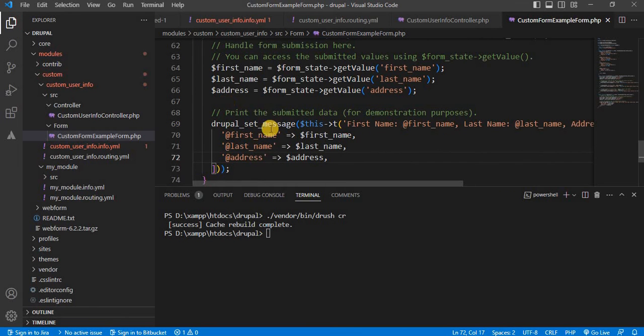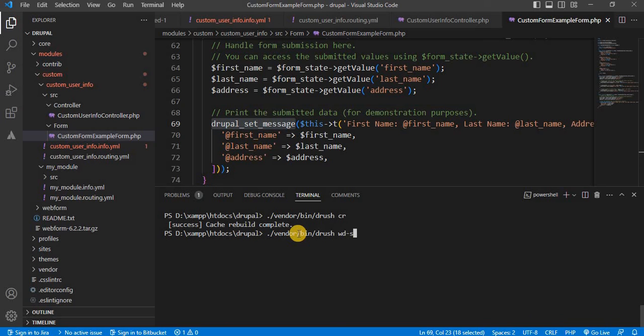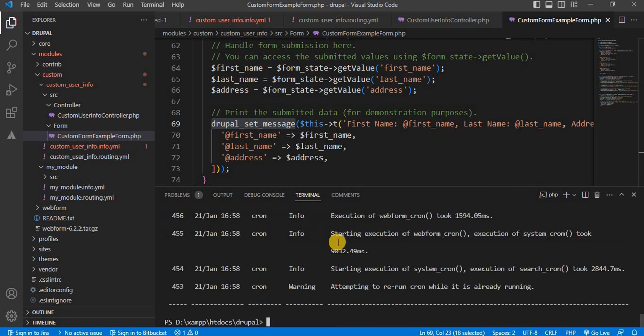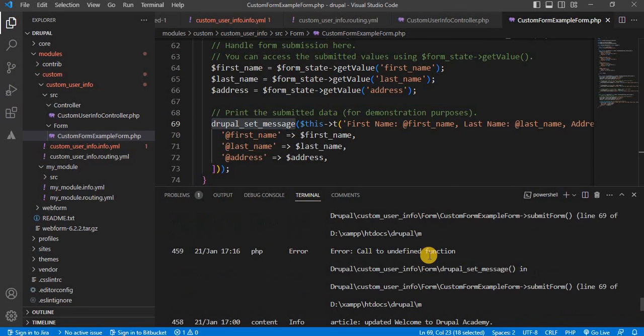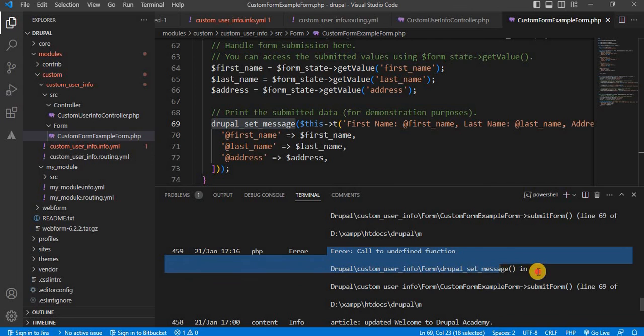I think this Drupal set message function is deprecated. So we will check in the logs as well. So here we are getting the message: call to undefined function Drupal underscore set underscore message. And we will add the same error message in ChatGPT.